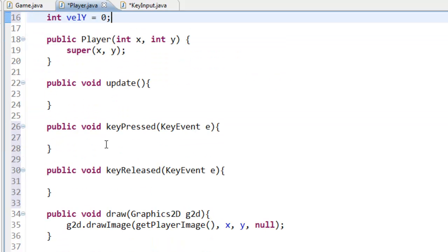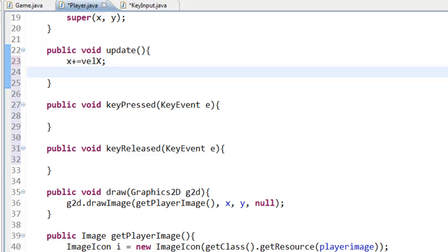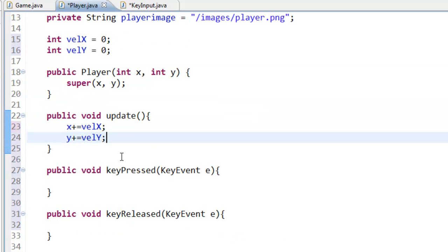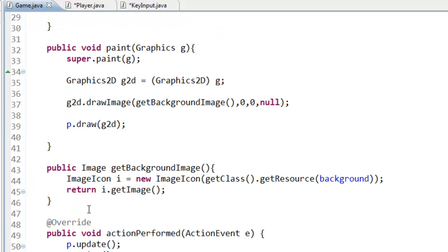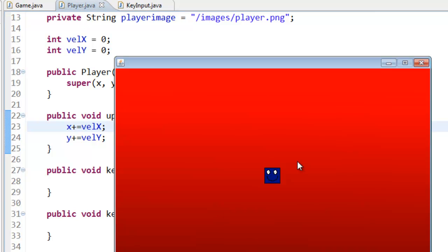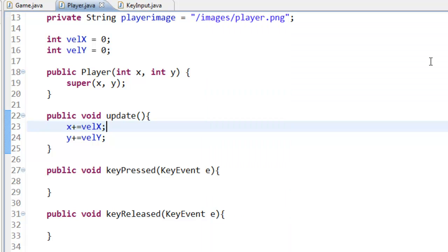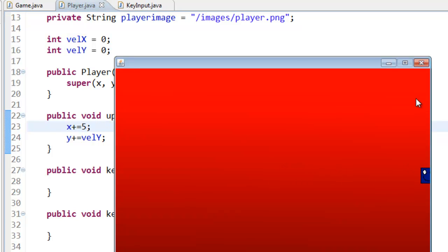In the update method we are going to write x += velocityX and y += velocityY. If you remember from the last tutorial, we did x += 5 which moved the player five pixels to the right each update. Since velocityX and velocityY are currently zero, the player won't move. But if we set velocityX to 5, it will move to the right.